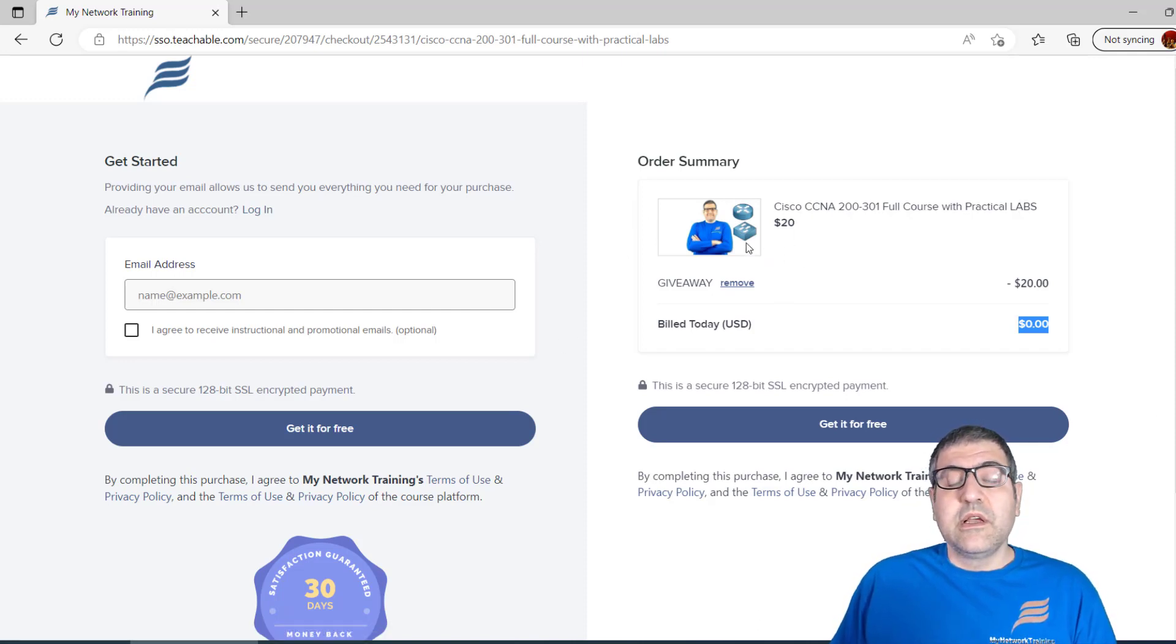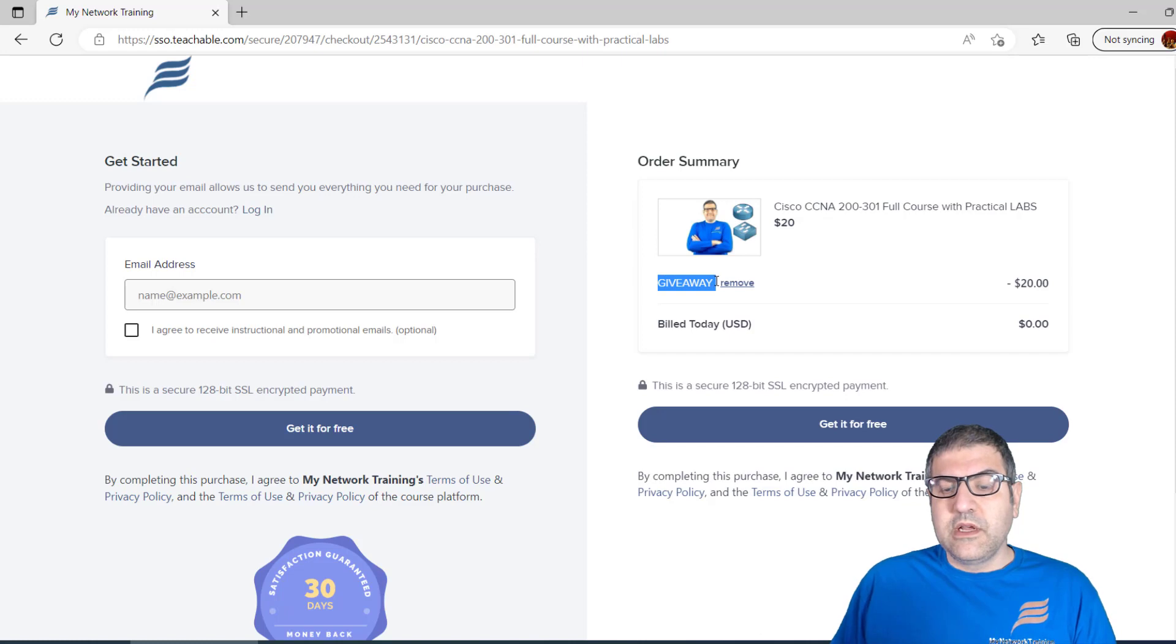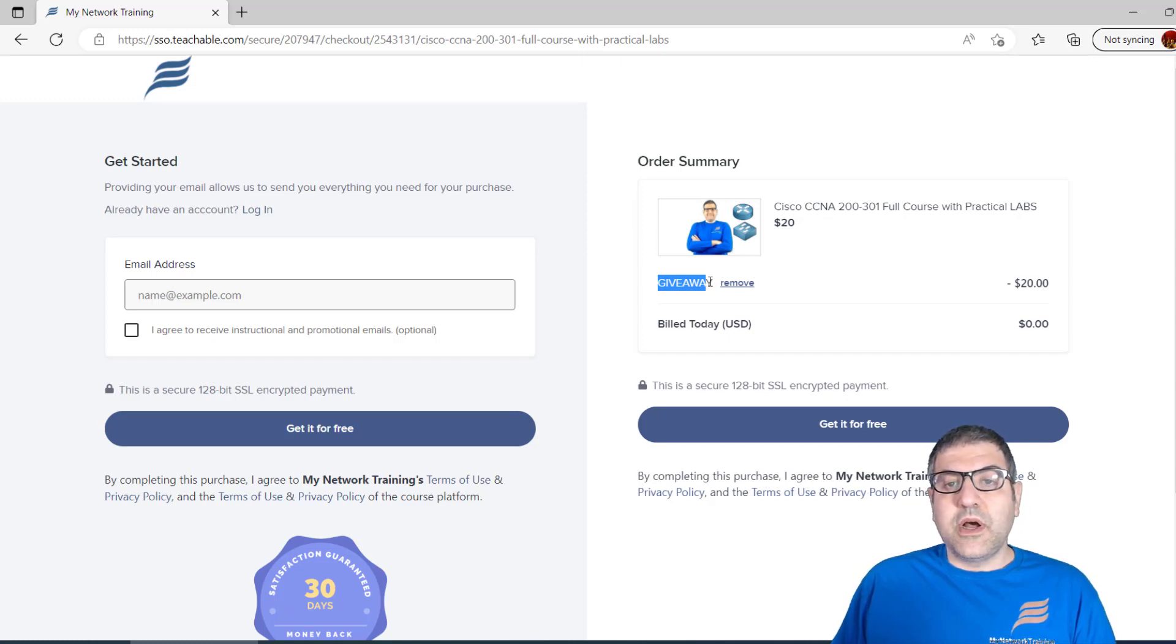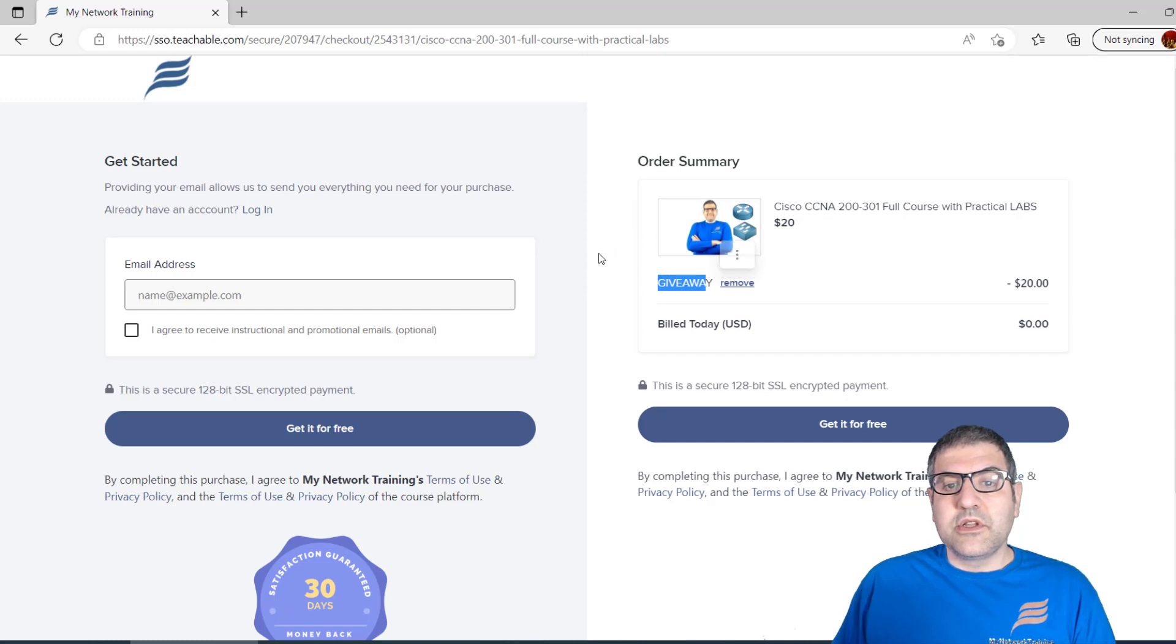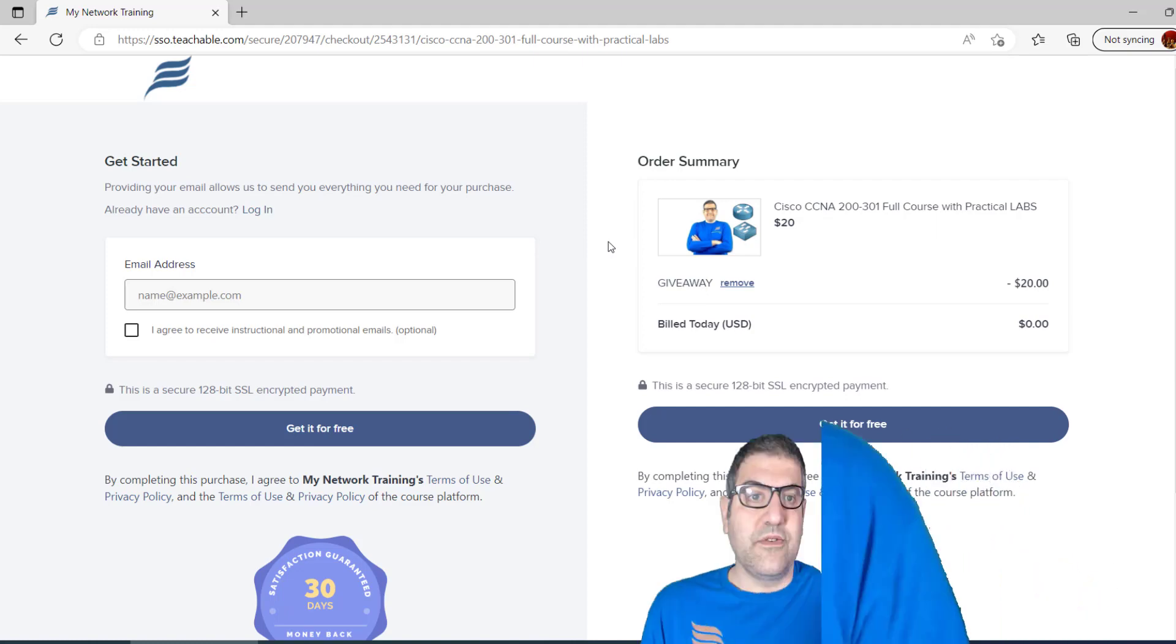I would ask you to go fast and register to the course using the giveaway coupon because the coupons are limited. It's based on first come, first served, so the first one who registers is the first one served.